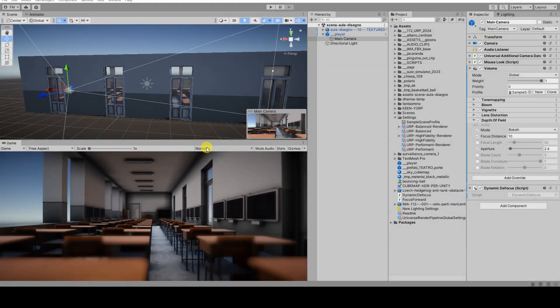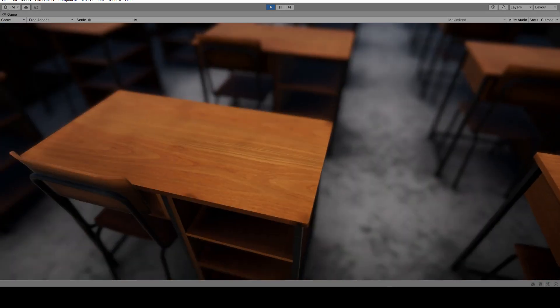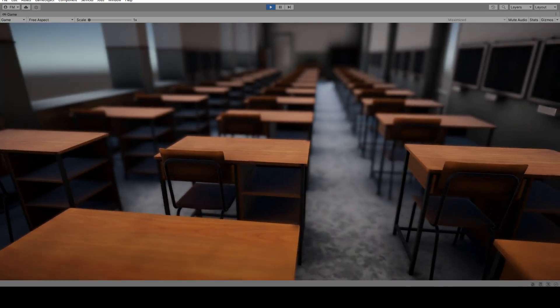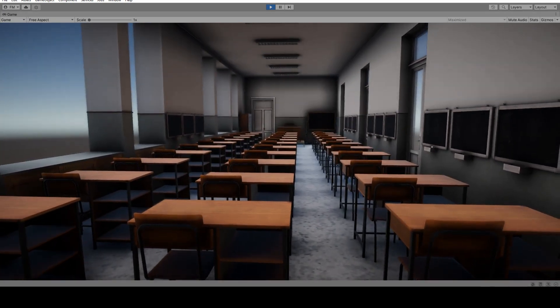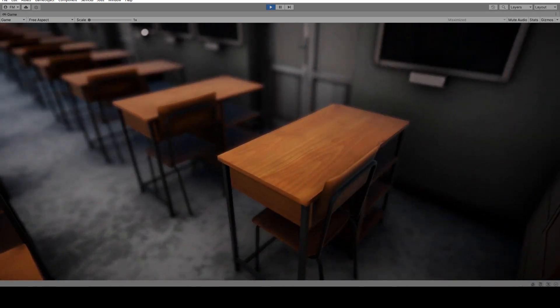Right now I'm showcasing the final effect by exaggerating the blur, but this effect is customizable, and soon I will show you how to do it.